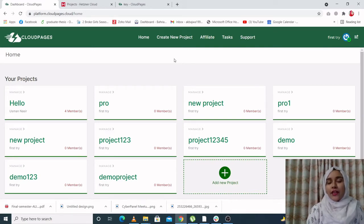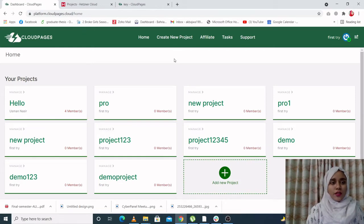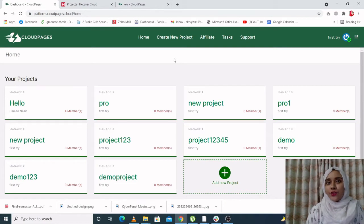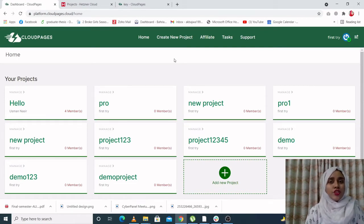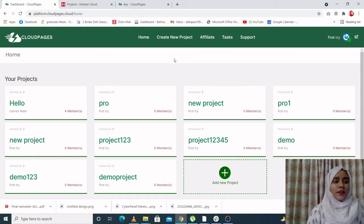As you guys already know, we have fully automated DigitalOcean and now we have automated Hetzner. So today in this video, I'm going to show you how you can deploy CloudPages on Hetzner using our new system.